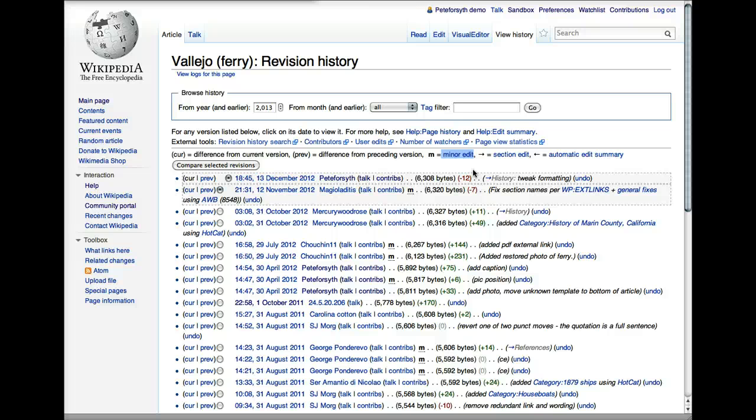It's not terribly important when you're editing, but some people like to make their typo fixes minor edits, and if they add a few paragraphs to an article, they would not label that a minor edit.